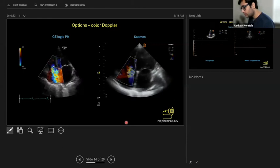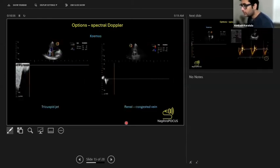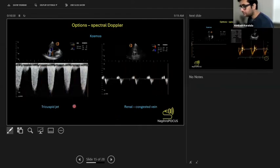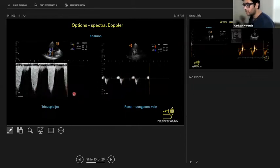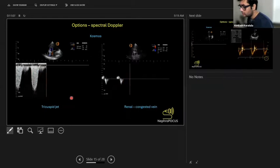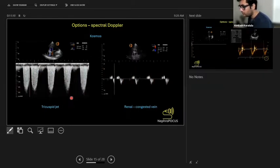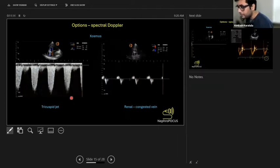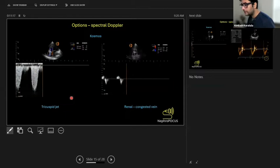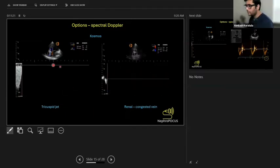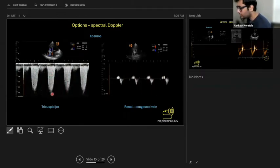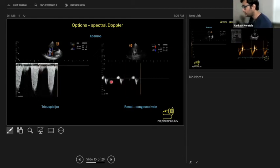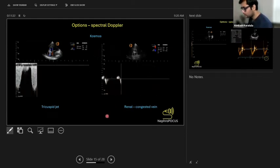If you want to exactly measure how much is the width of the jet, which you need to quantify, you might not be able to do it well using this device. But generally qualitative assessment of tricuspid regurgitation is great. Other options are spectral Doppler, as Dr. Irwin was showing just now in the kidney. This is the Cosmos device, the only device that has both continuous wave and pulsed wave Doppler, which are both used in cardiac applications.